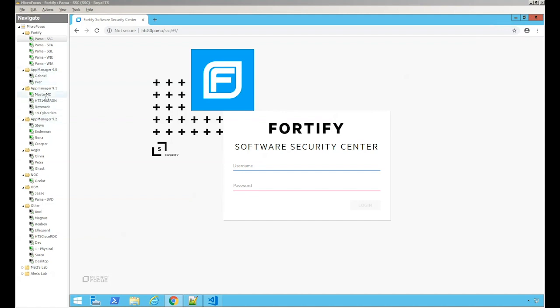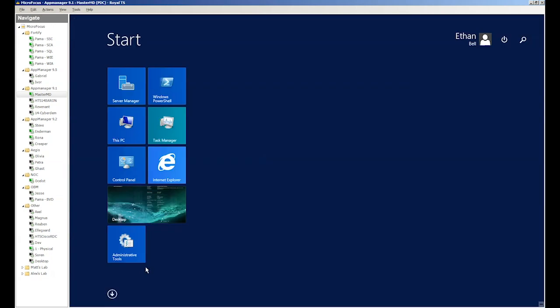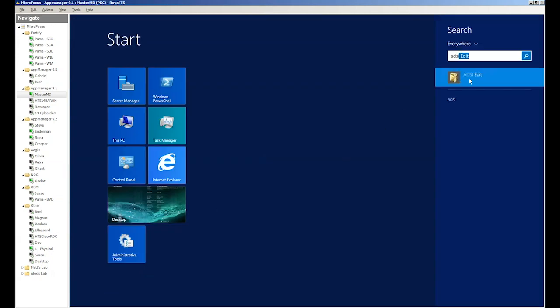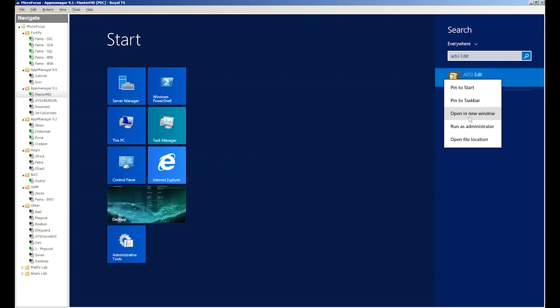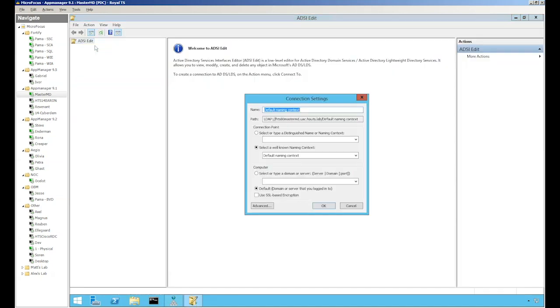Let's go to our domain controller. Let's bring up ADSI edit. Right click on the ADSI edit, go to connect to, and make sure that naming context is default.